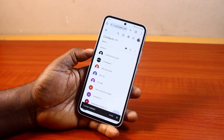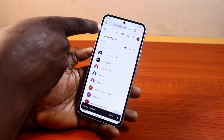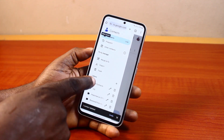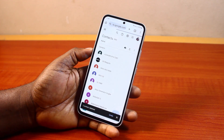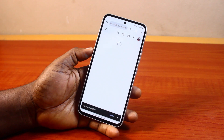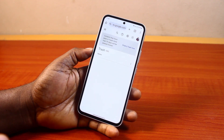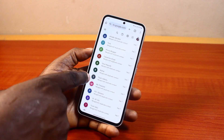Once the contact is moved to trash, click on the menu icon at the top left, then locate Trash and click on it. Here you'll have access to all the contacts you've deleted on your phone and Google account.